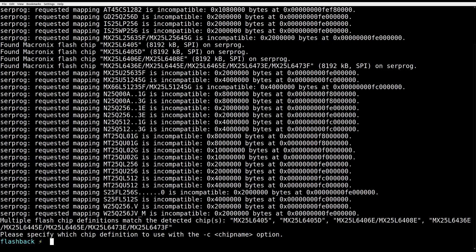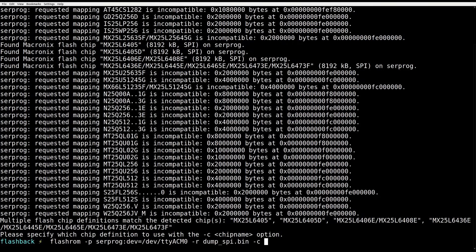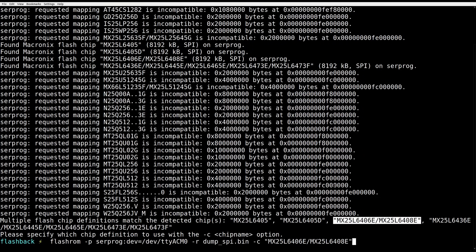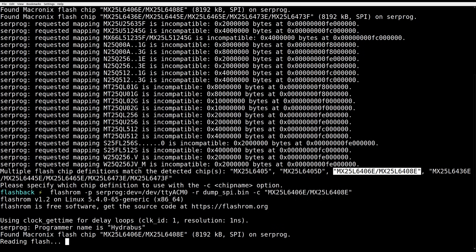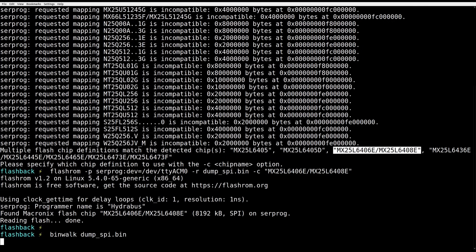FlashROM says it recognizes more than one possible chip model and is unsure which one to use. Let's help it, since we can read the model number from the chip package.